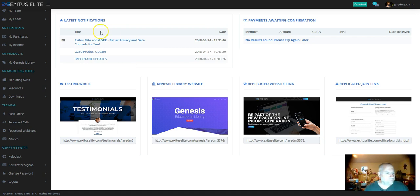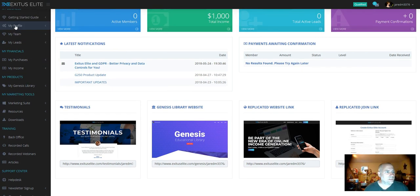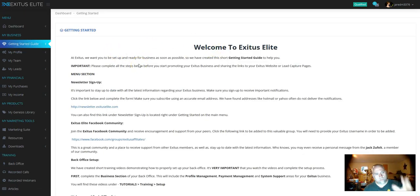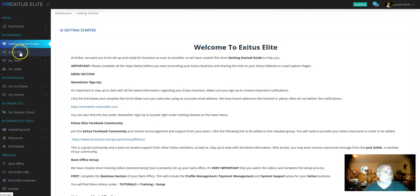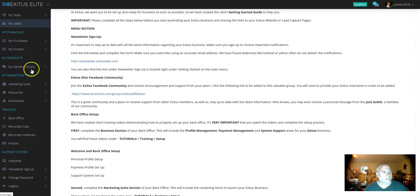So this is my back office. When you get started, you go to the getting started guide. It's going to walk you through everything. You can set up your profile. It's going to show your team, your leads.